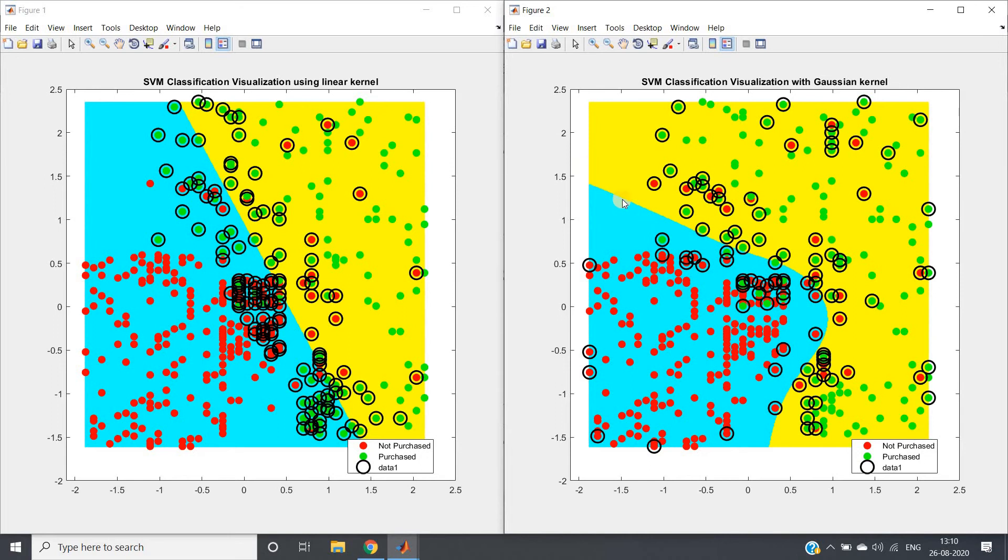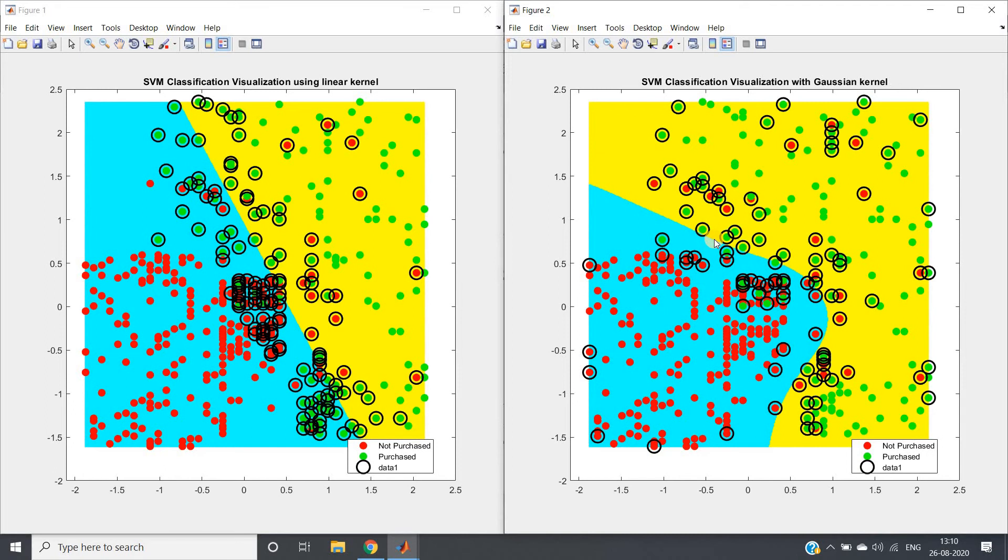Nowhere is there a sudden change, like you've seen in the Gaussian kernel visualization I showed using MATLAB. The Gaussian curve itself is very smooth. We use Gaussian filters for removing noise in images because they don't perform sudden changes.